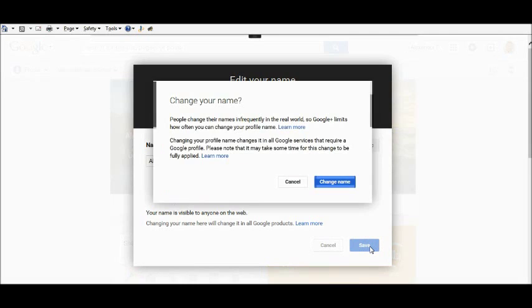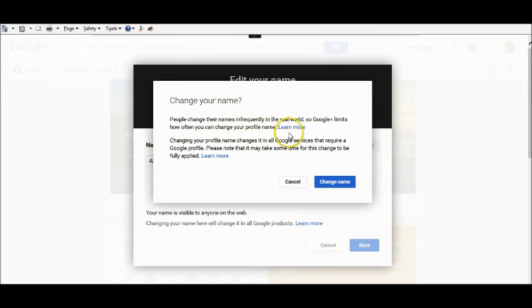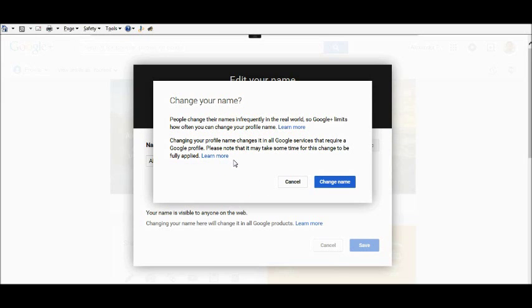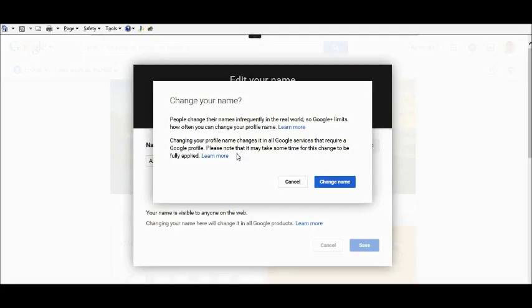and your Google Plus account will come up with this message. It's just reminding you of the implications of changing it. Any YouTube videos you've uploaded in the past with your old name